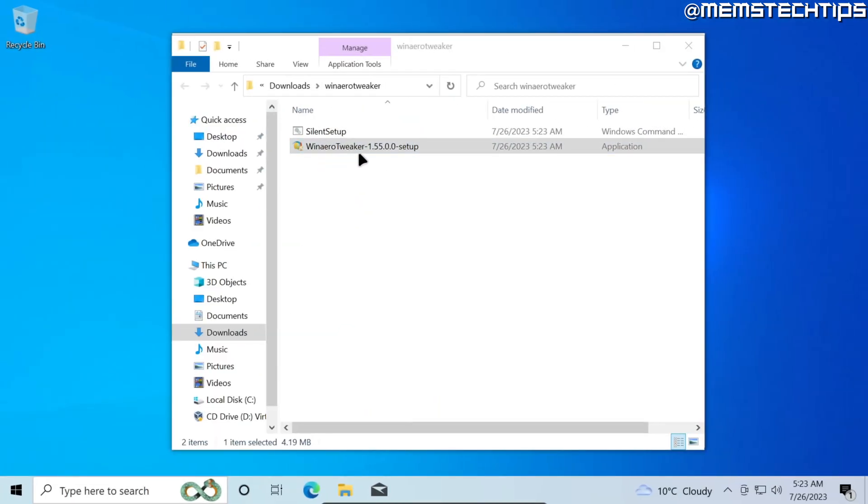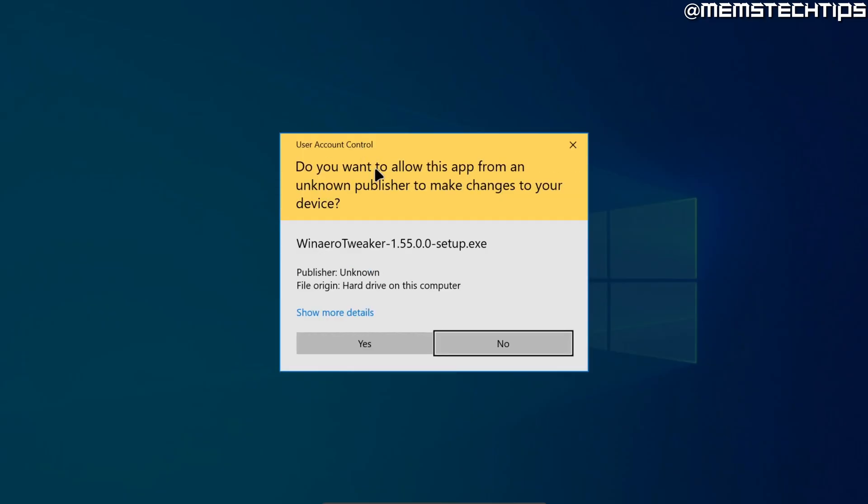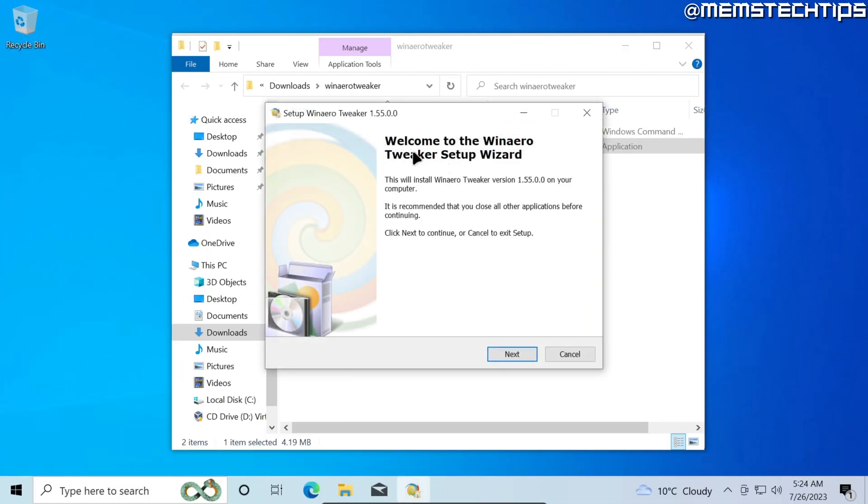Once it's finished extracting the files I'll find this Winaero Tweaker setup file. I'm going to double click on that to launch the Winaero Tweaker installation wizard. I'll accept any user account control prompts and then the Winaero Tweaker setup wizard will launch.